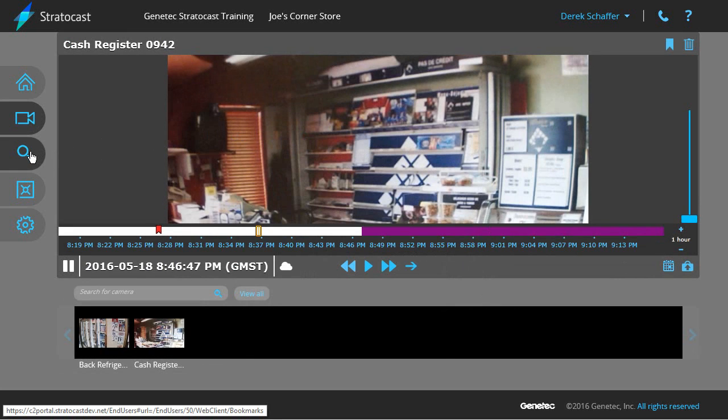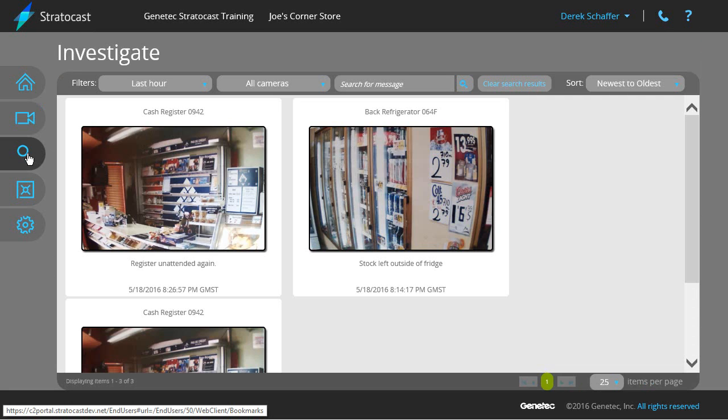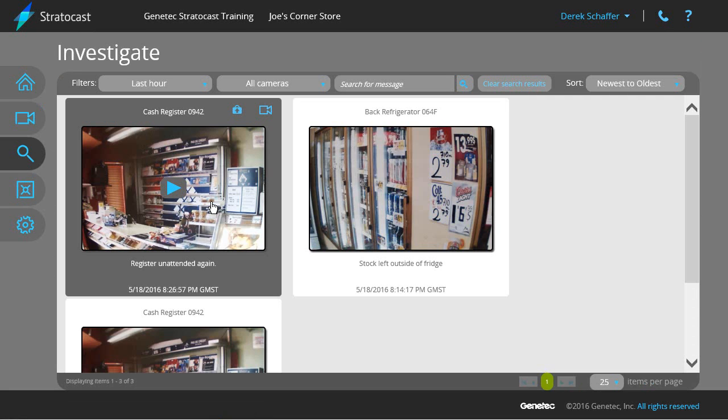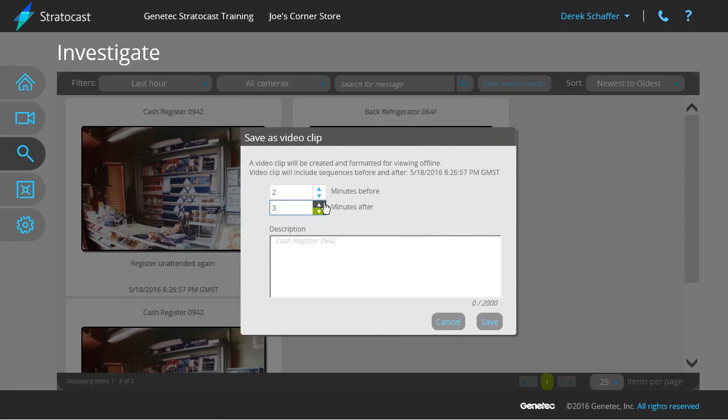The second way is through the investigation page while reviewing bookmarks. Click on a bookmark, and click on the export button in the tile to save the video. The pop-up window will be the same as in the view page, asking for the duration before and after the bookmark to save, and the description of the exported video.